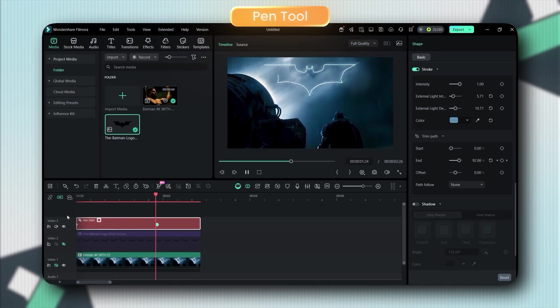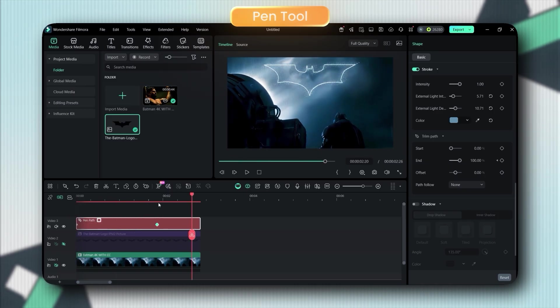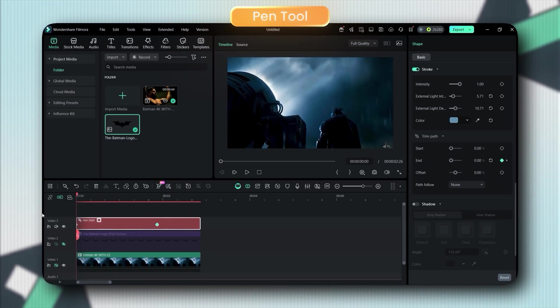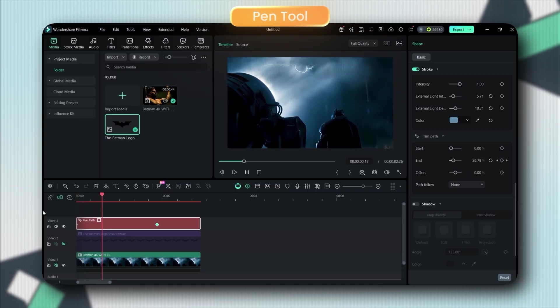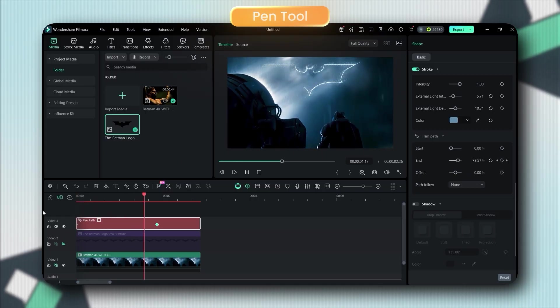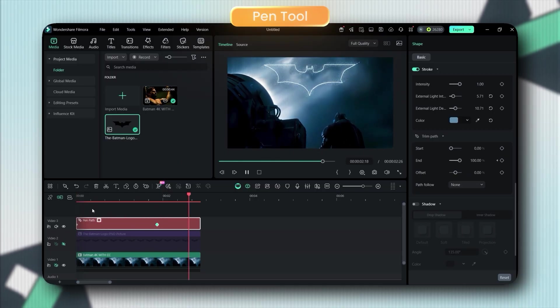Play with both start and end values, add multiple keyframes, and you can create all kinds of custom reveal effects. It's honestly so satisfying to watch.